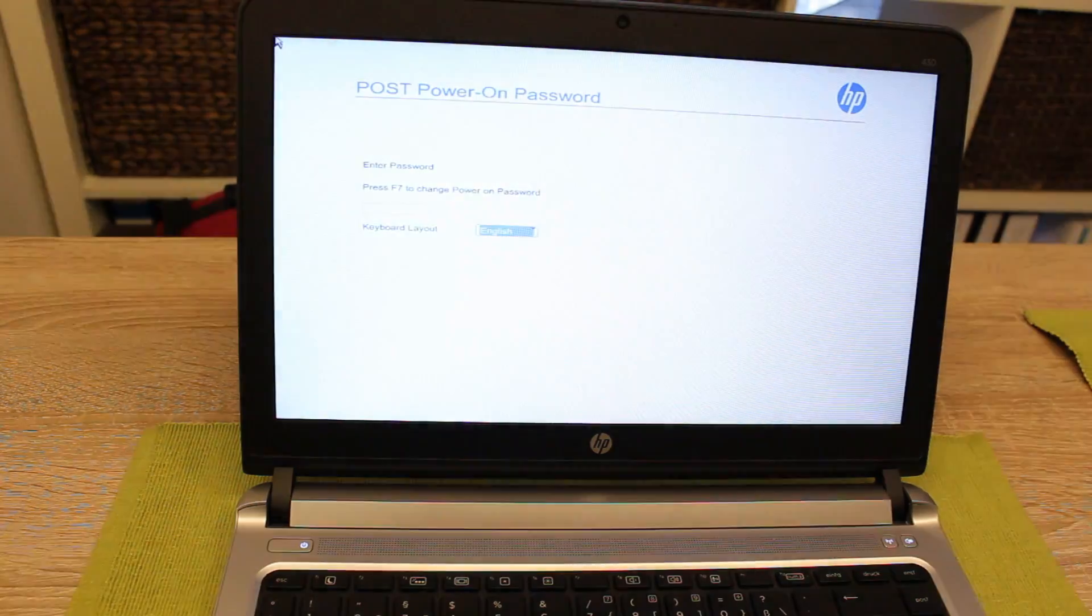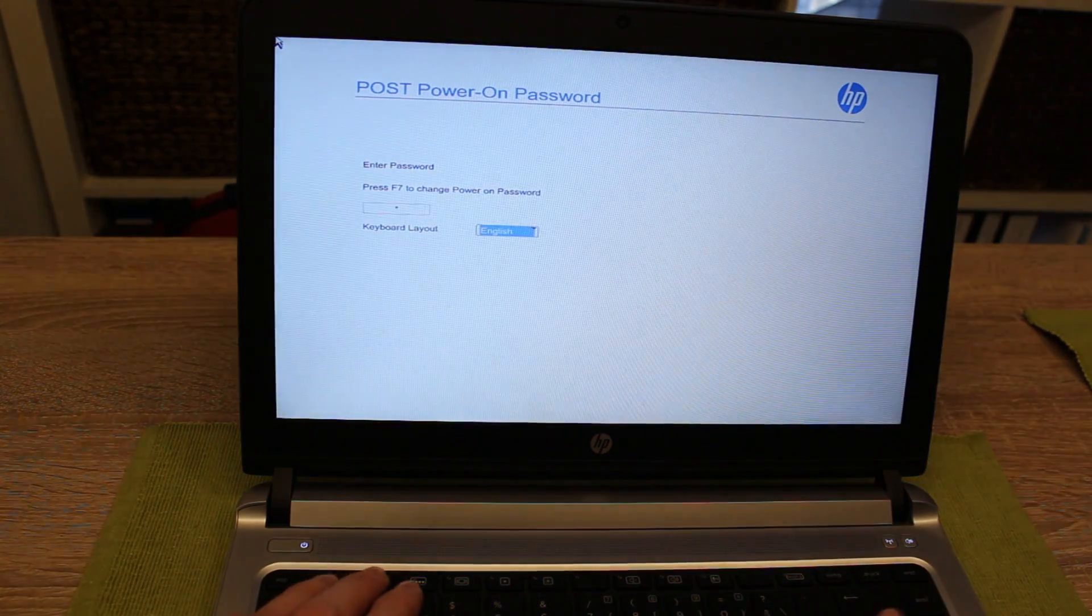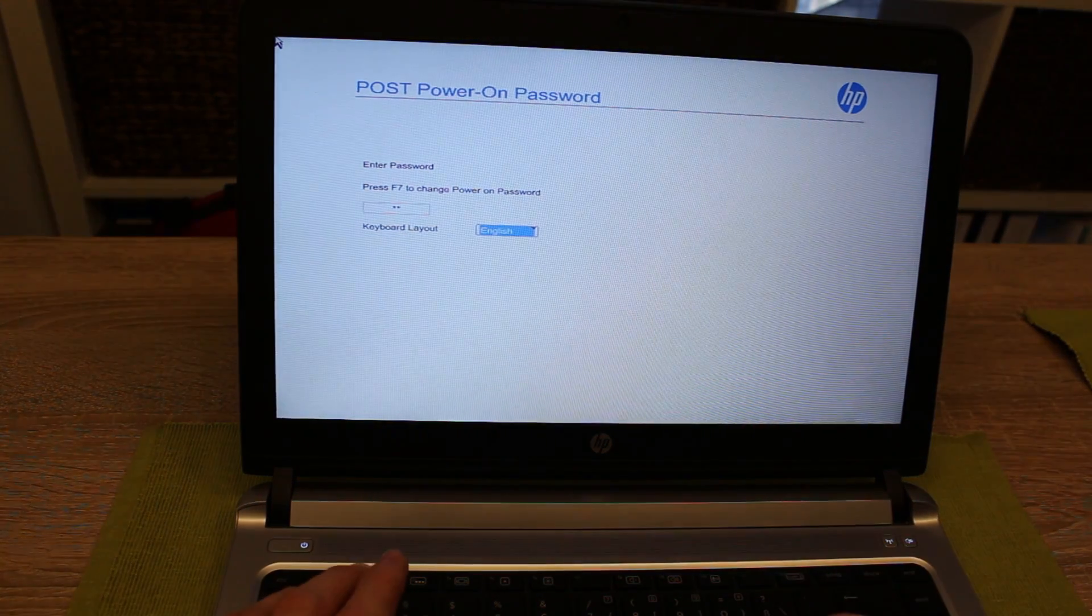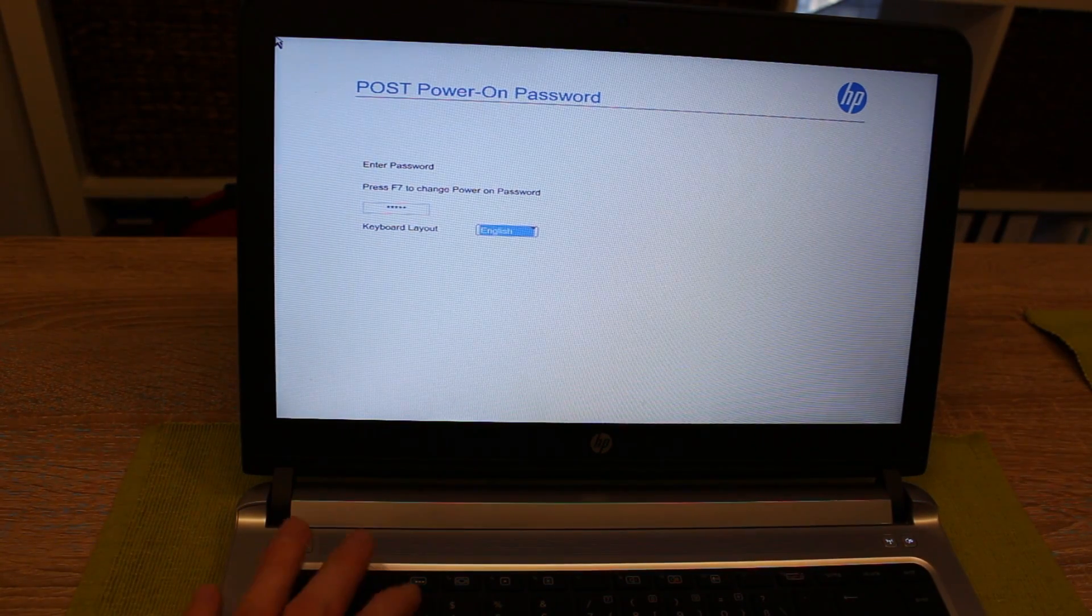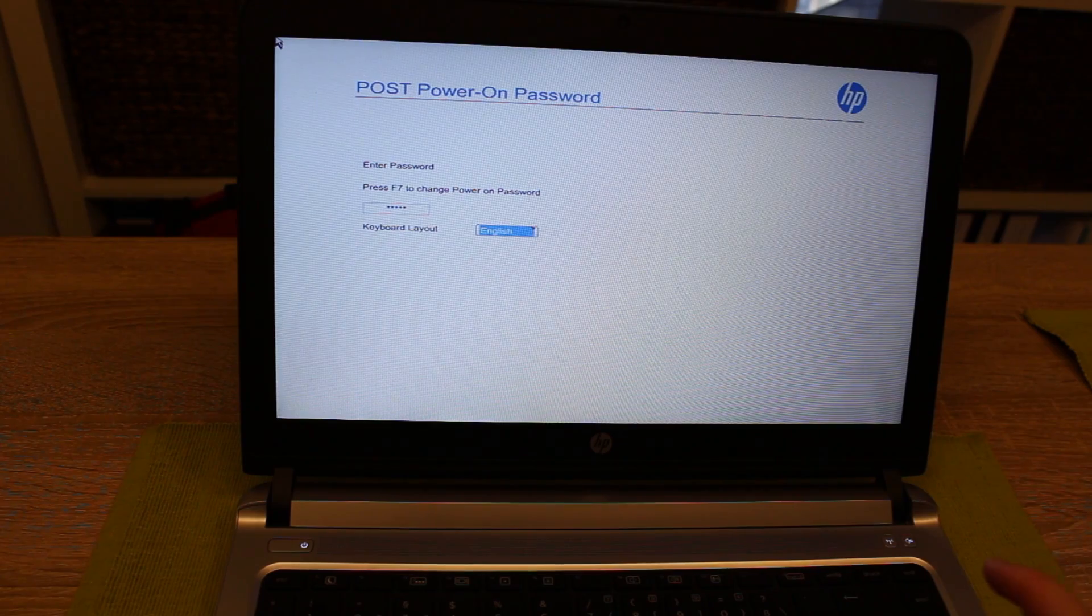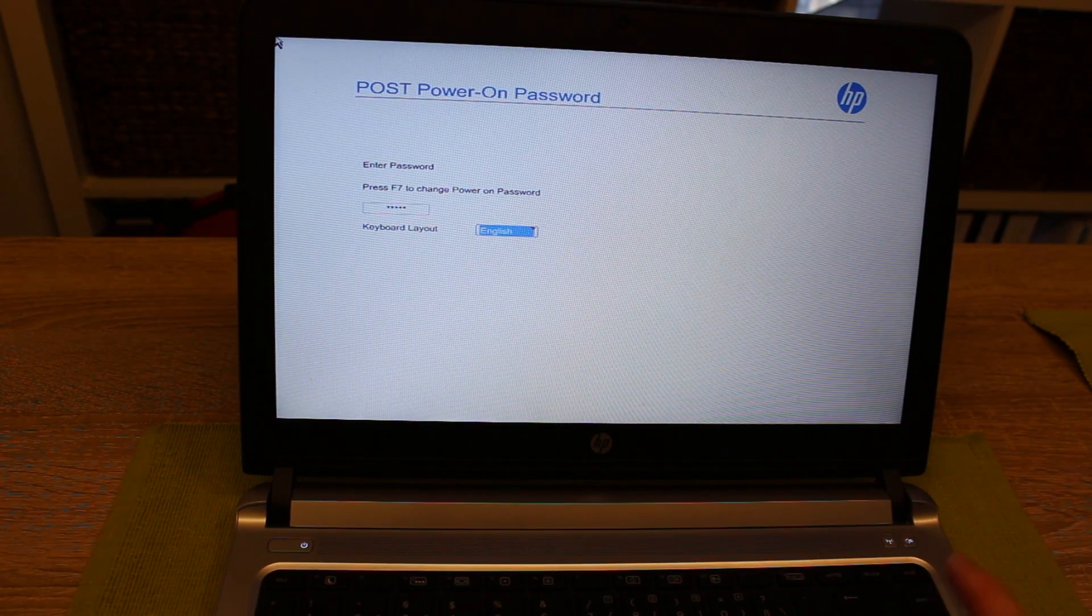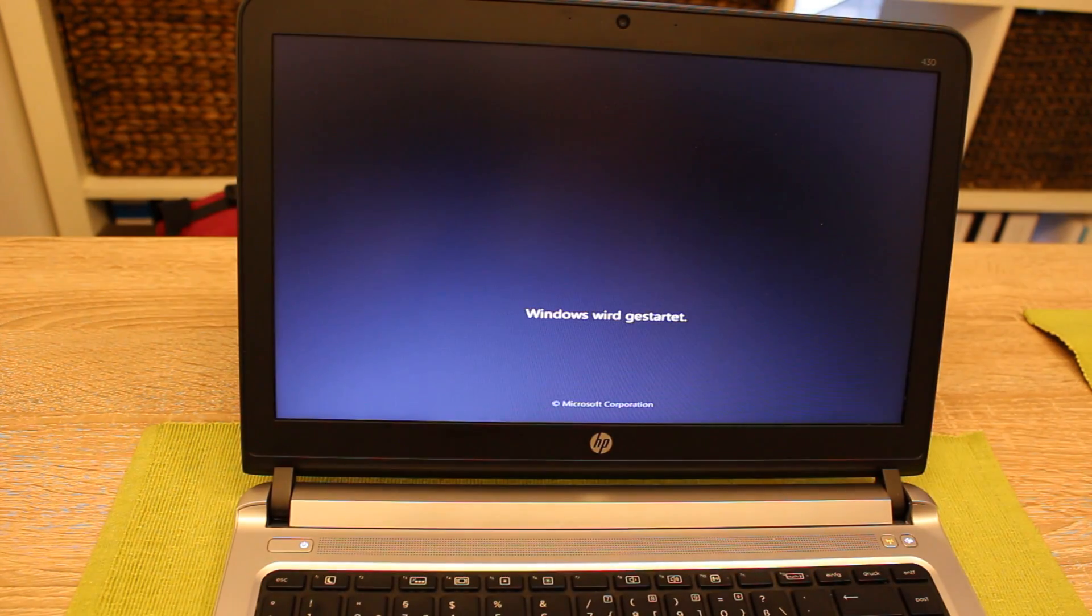So here we are and we type it in, hp123, and we confirm with enter and now we boot into Windows.